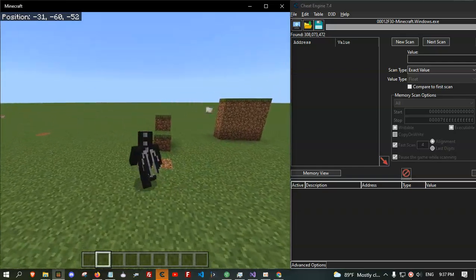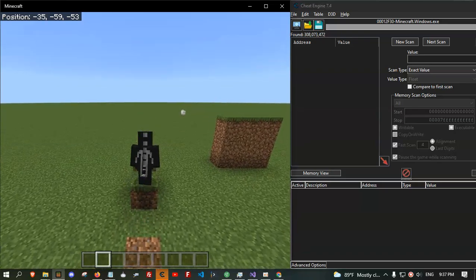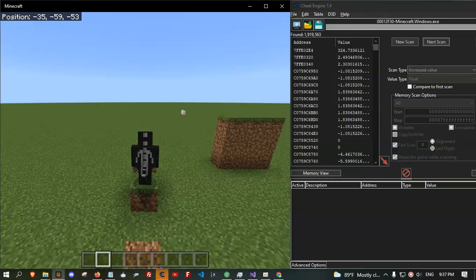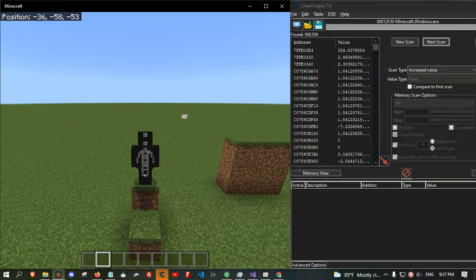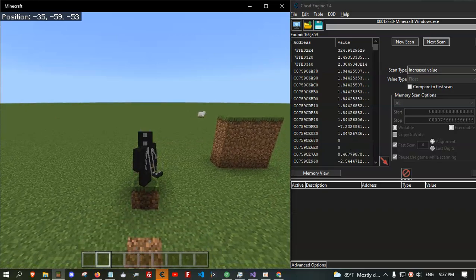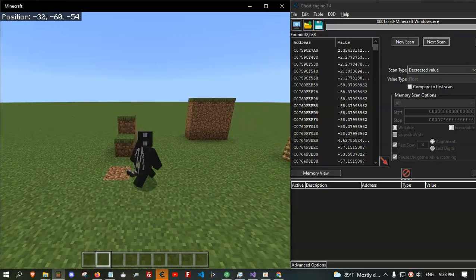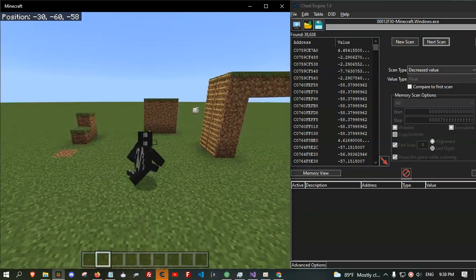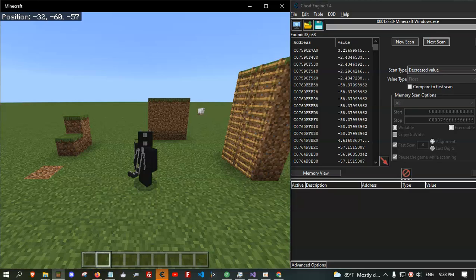We need the player Y position to get it. Go up and scan for increased value. And go up again, increased value, and go down, decreased value, decreased value, and then scan for unchanged value to get a lower address.